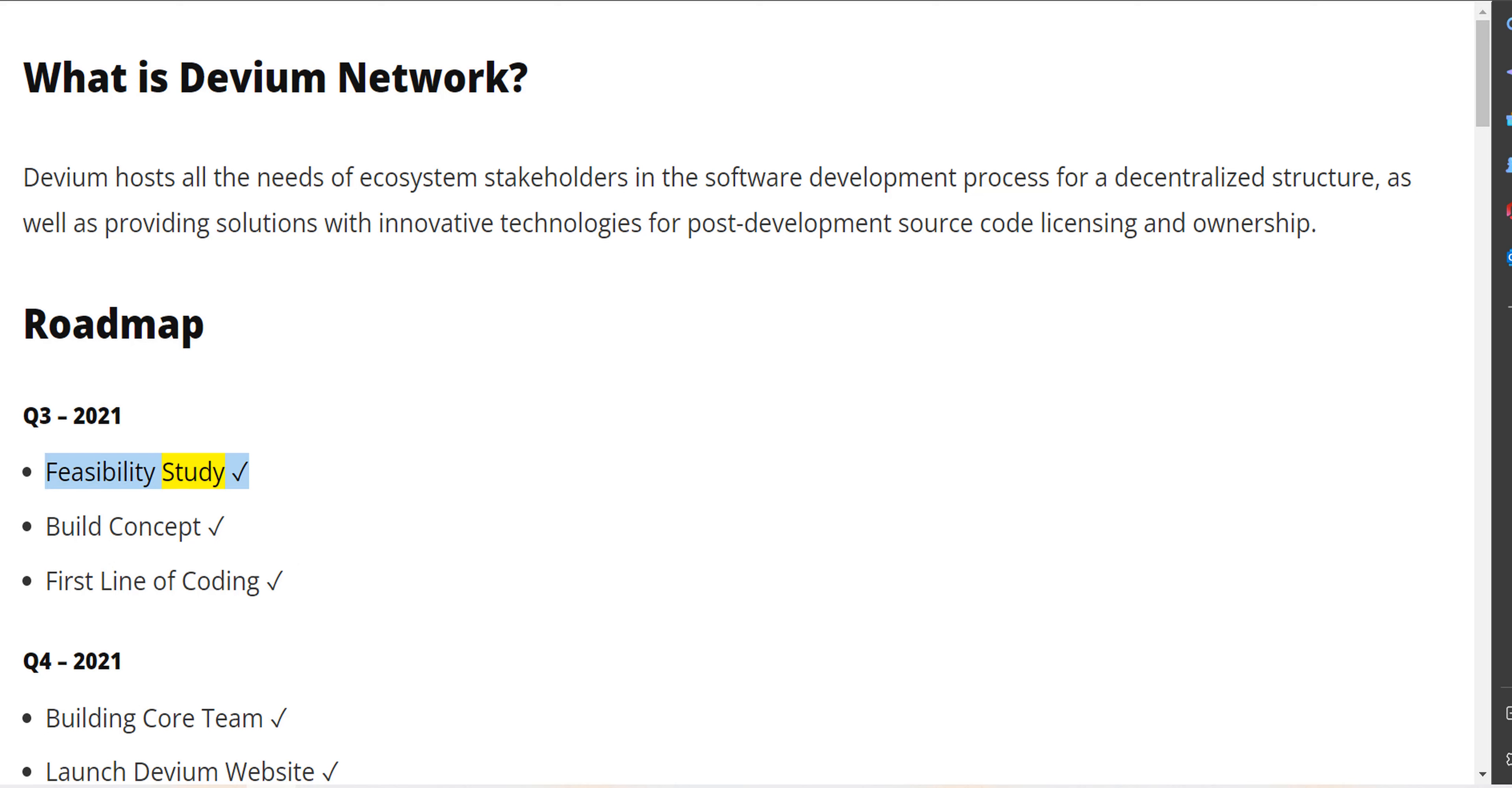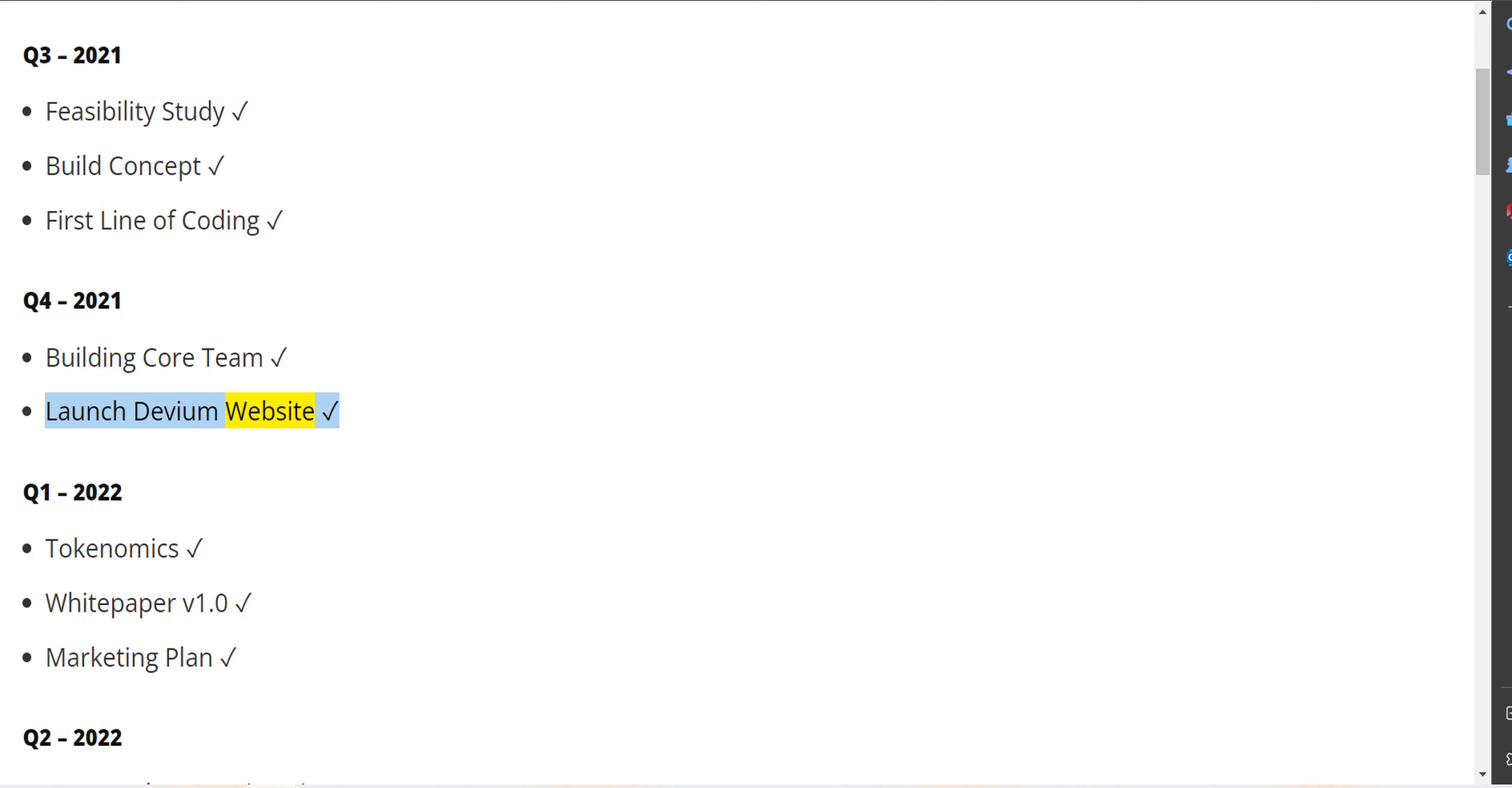Build concept, first line of coding. Q4 2021 - Building core team, launch Devium website. Q1 2022.